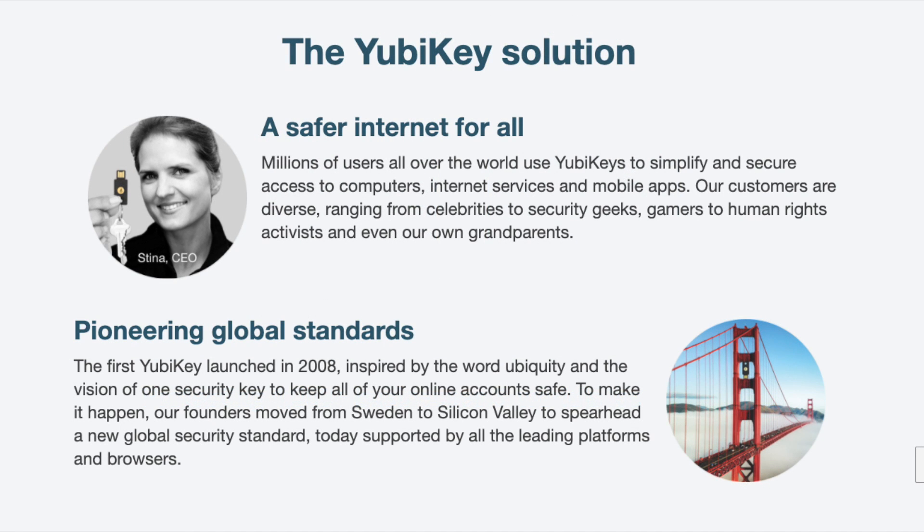YubiKey was created by Yubico, a company based in Sweden and founded in 2007 with a mission to make secure login easy and available for everyone.